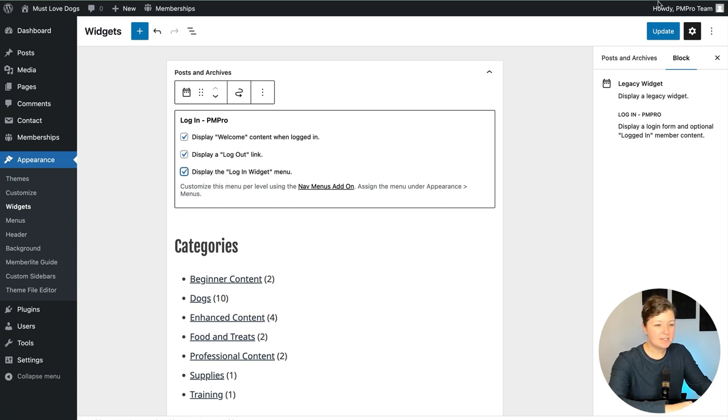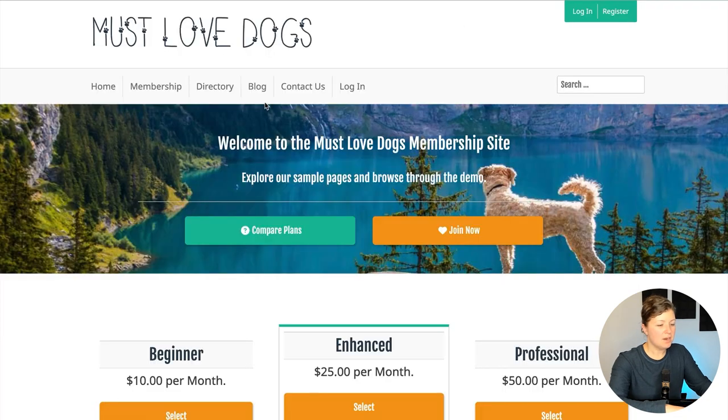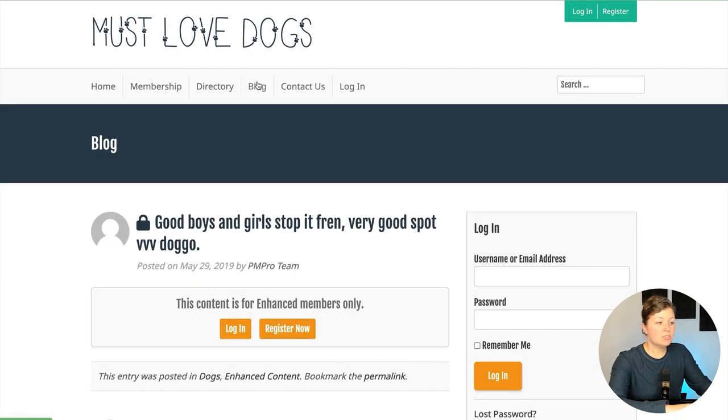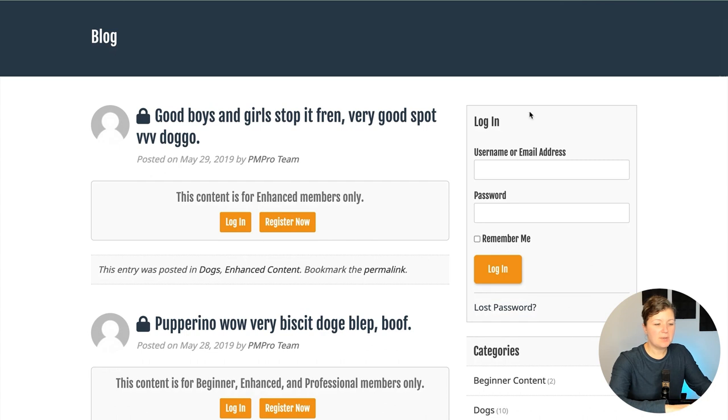So let's update this. I'm going to log out of the site just so you can see what we have so far. So far what we've done is inserted this block, and you can see we have a persistent login form now on our blog area.